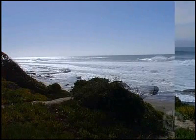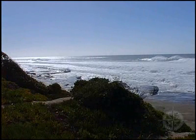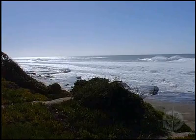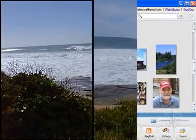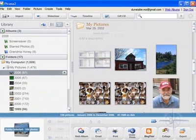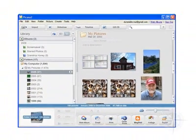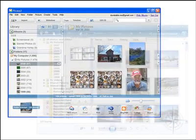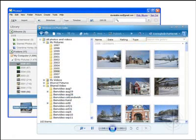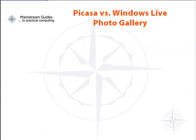A number of applications have become available for doing these sorts of things, and the best news is that there are very good free programs that allow you to do most of these things. Perhaps the best known of these is a program called Picasa. More recently, Microsoft's Windows Live introduced a similar program called Windows Live Photo Gallery. I have prepared Mainstream Guides on each of these excellent programs so that you can get a sense of how they compare.